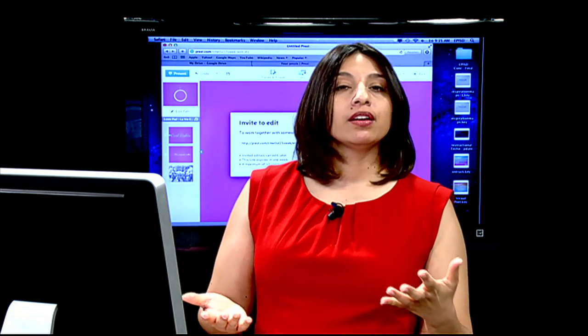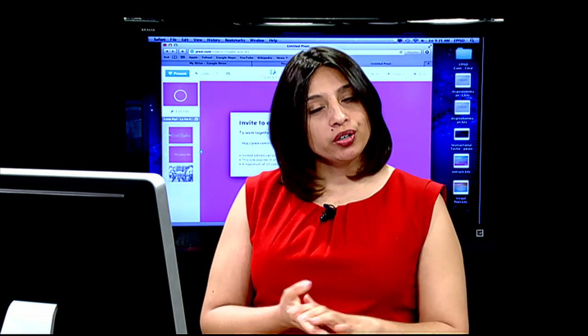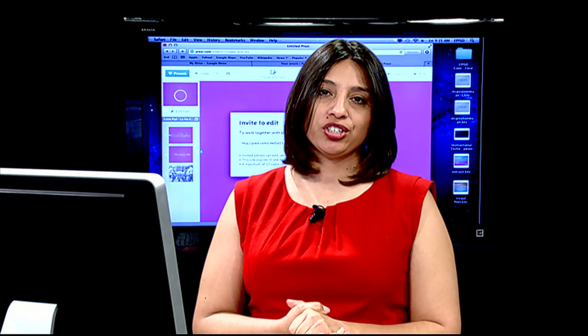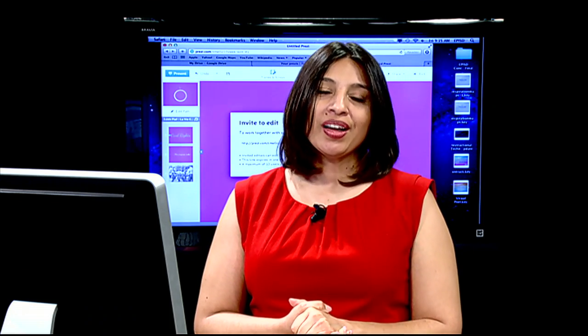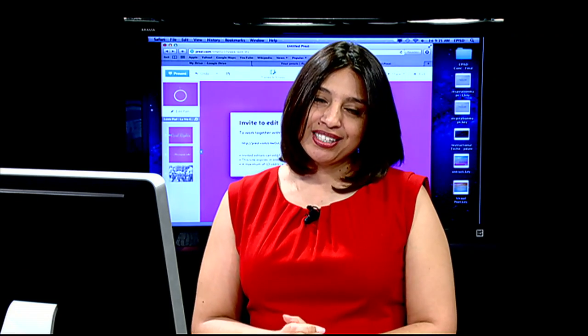That's it for Prezi. Thank you so much for joining us for another episode of The More You Share, The More You Know. Thank you very much, and we'll see you next time.